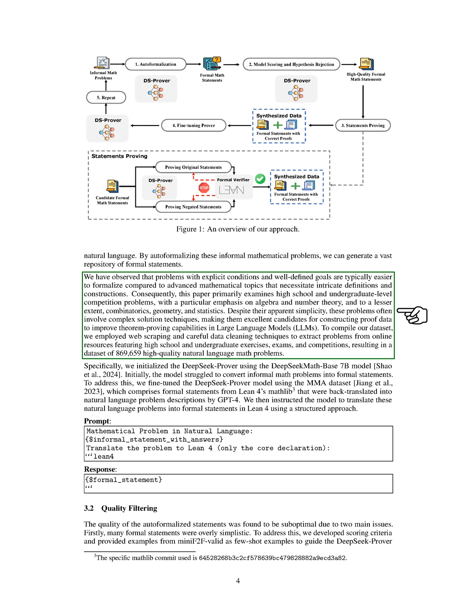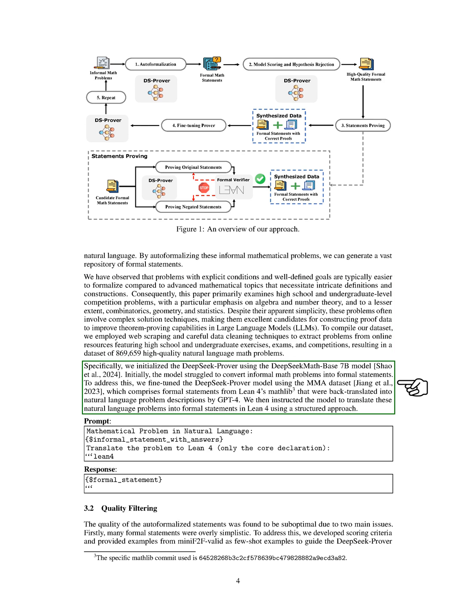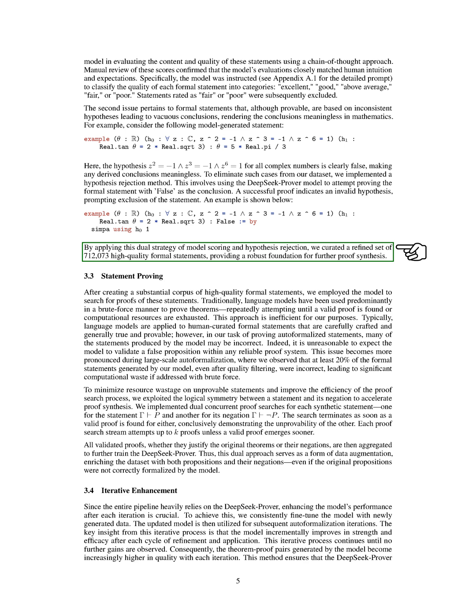Initially, DeepSeekProver struggled to convert informal math problems into formal statements. To address this, we fine-tuned the model using the MMA dataset, which contains formal statements translated from natural language descriptions. The quality of the auto-formalized statements was suboptimal due to simplicity and inconsistent hypotheses. To improve this, we developed scoring criteria and a hypothesis rejection method to filter out low-quality statements. This resulted in a refined set of 712,073 high-quality formal statements.